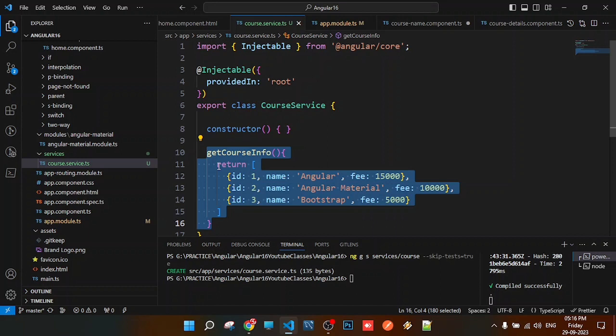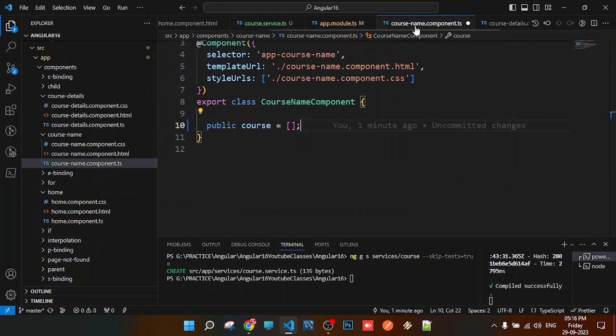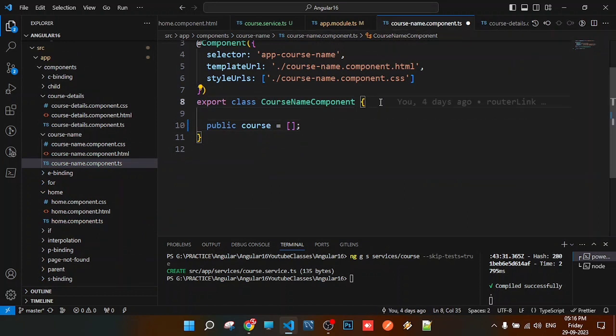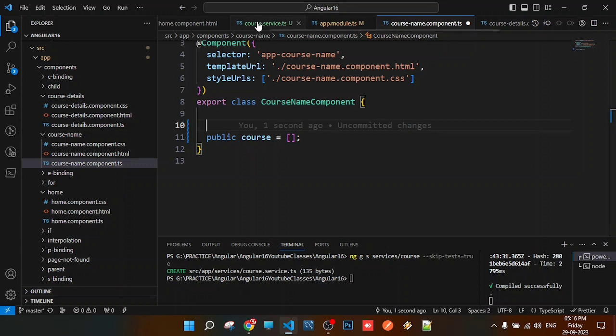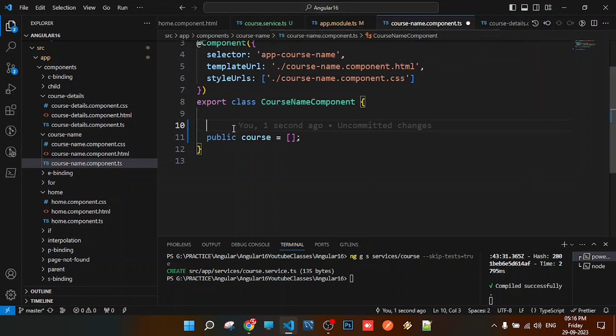To inject the service into the component, we inject it in the constructor. In previous versions until Angular 15, when we created a component, a constructor was generated by default. But now in Angular 16, we need to write the constructor ourselves.